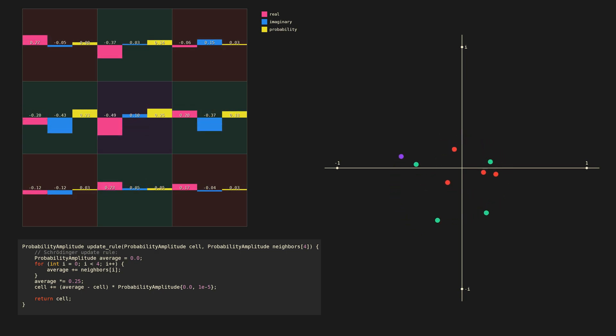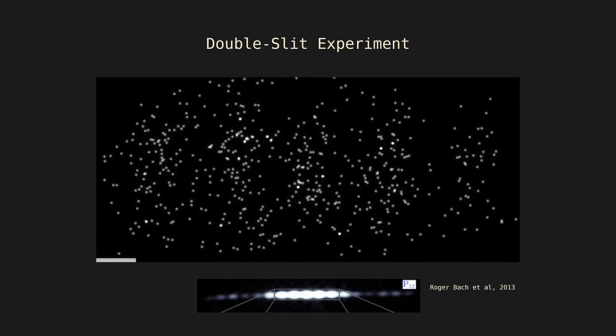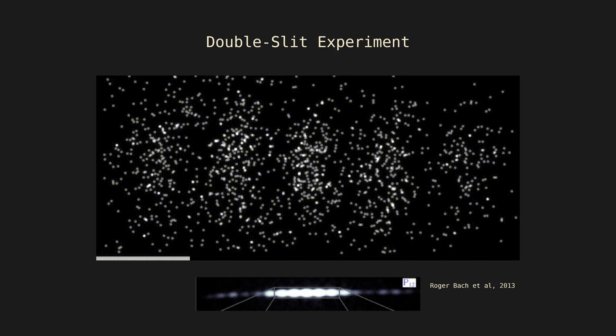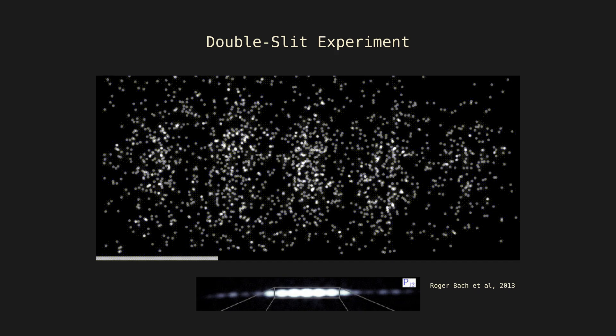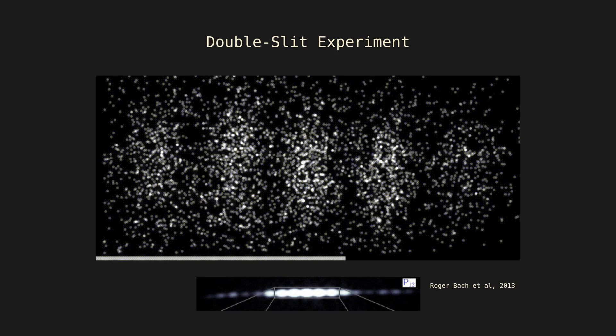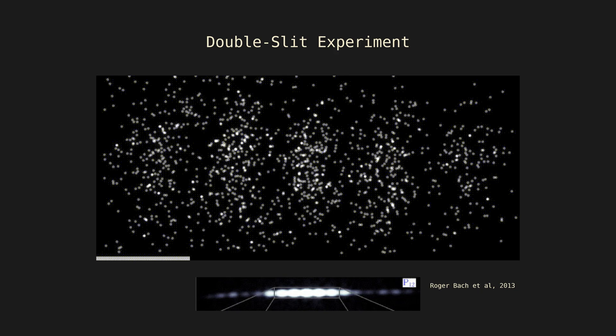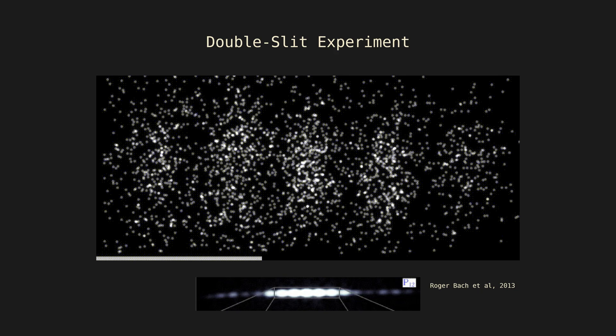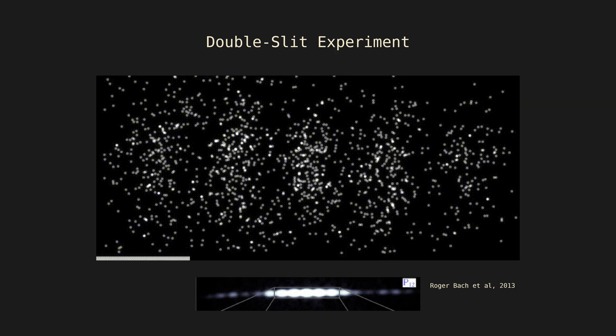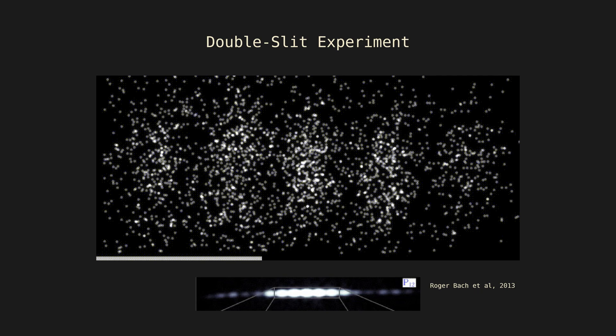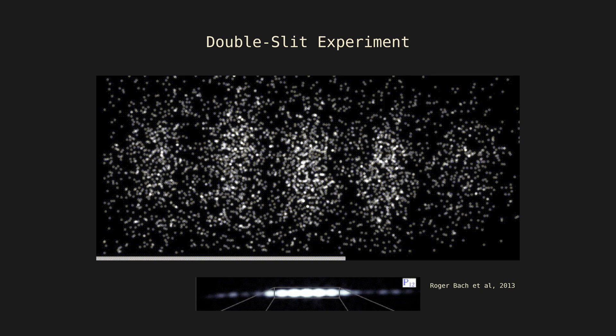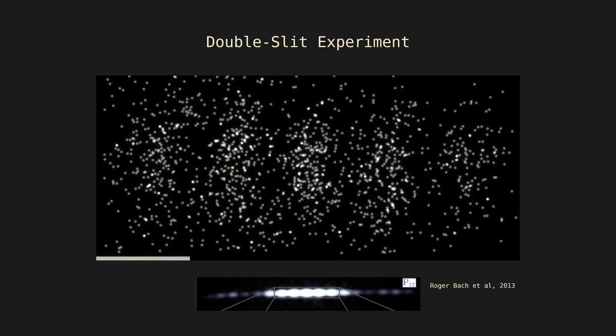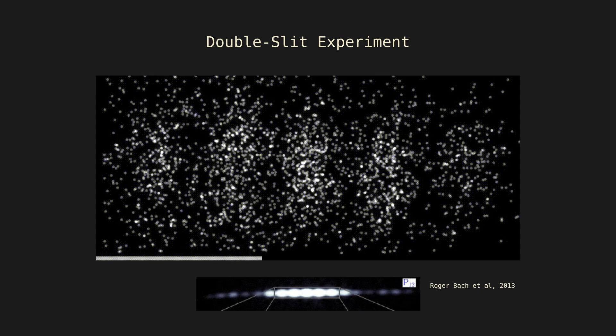Now let's look at a famous experiment in quantum mechanics. The double slit experiment sends elementary particles through two narrow slits. The pattern that appears on the detector isn't what we would expect if we thought particles were like little billiard balls.